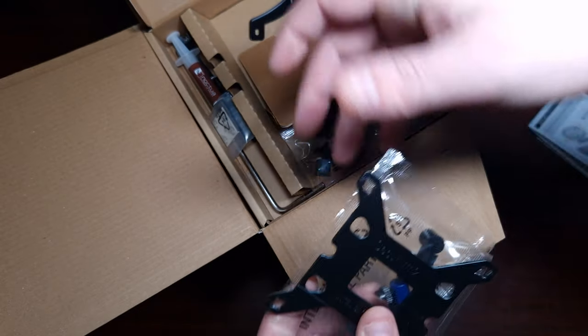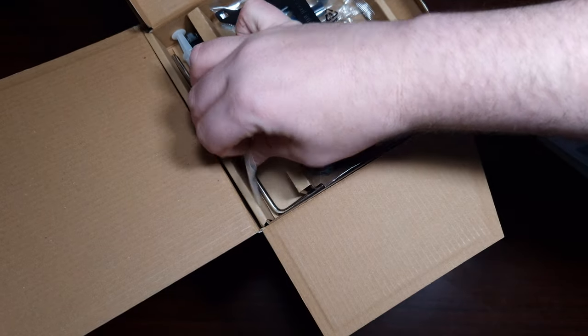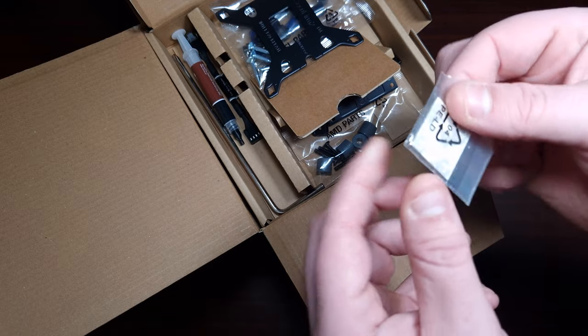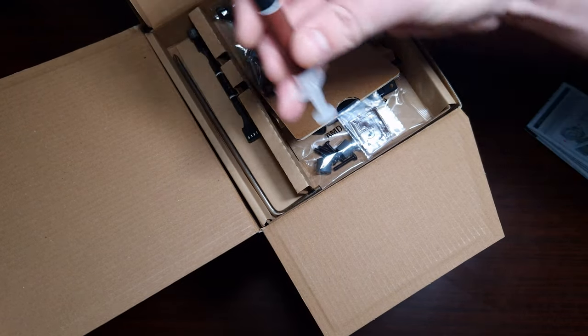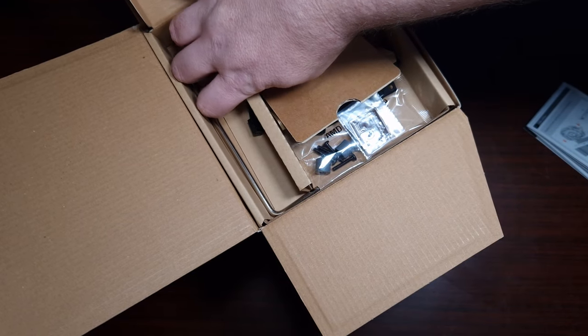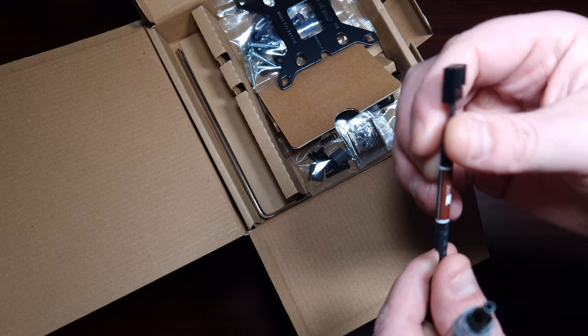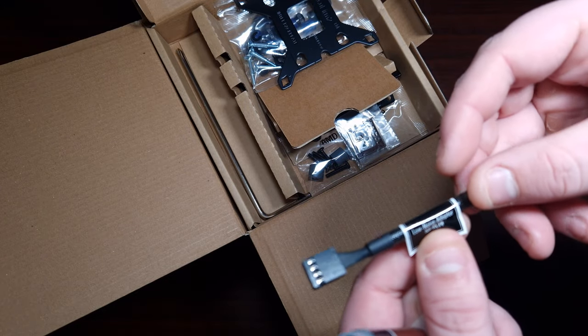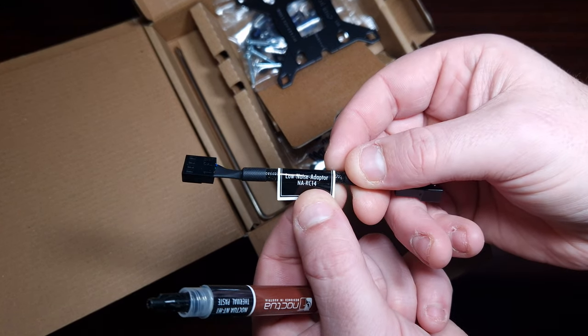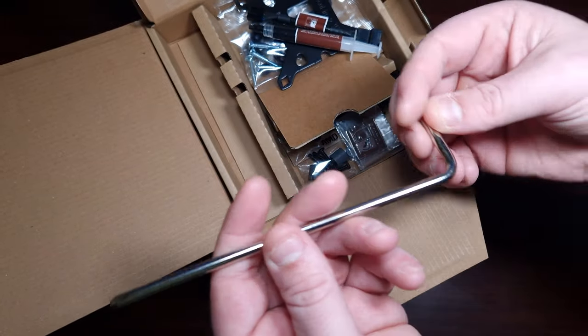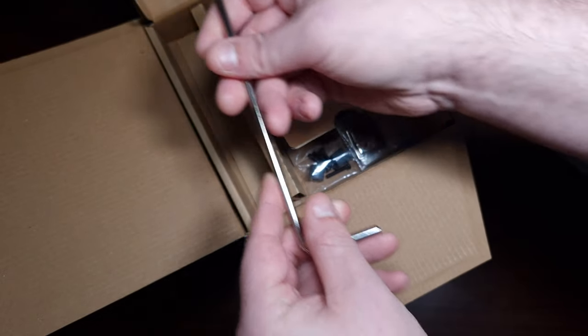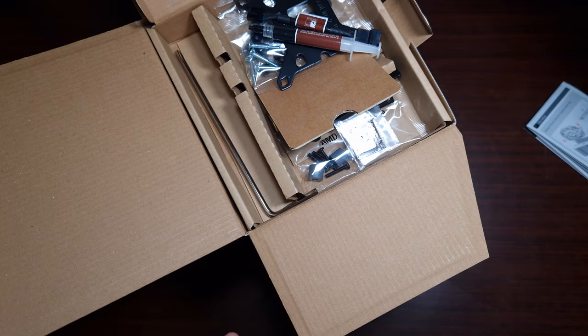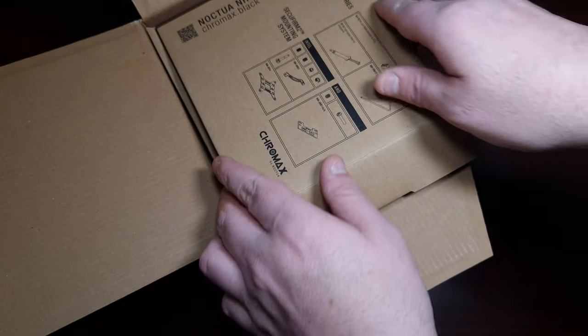Then it comes with a Noctua sticker which you can put on your case. It comes with the thermal paste, very good thermal paste. It comes with a noise reducer, the low noise adapter, and then of course it comes with their own version of a screwdriver. Let's open the box, put the accessories back now, and take a look at the cooler itself.